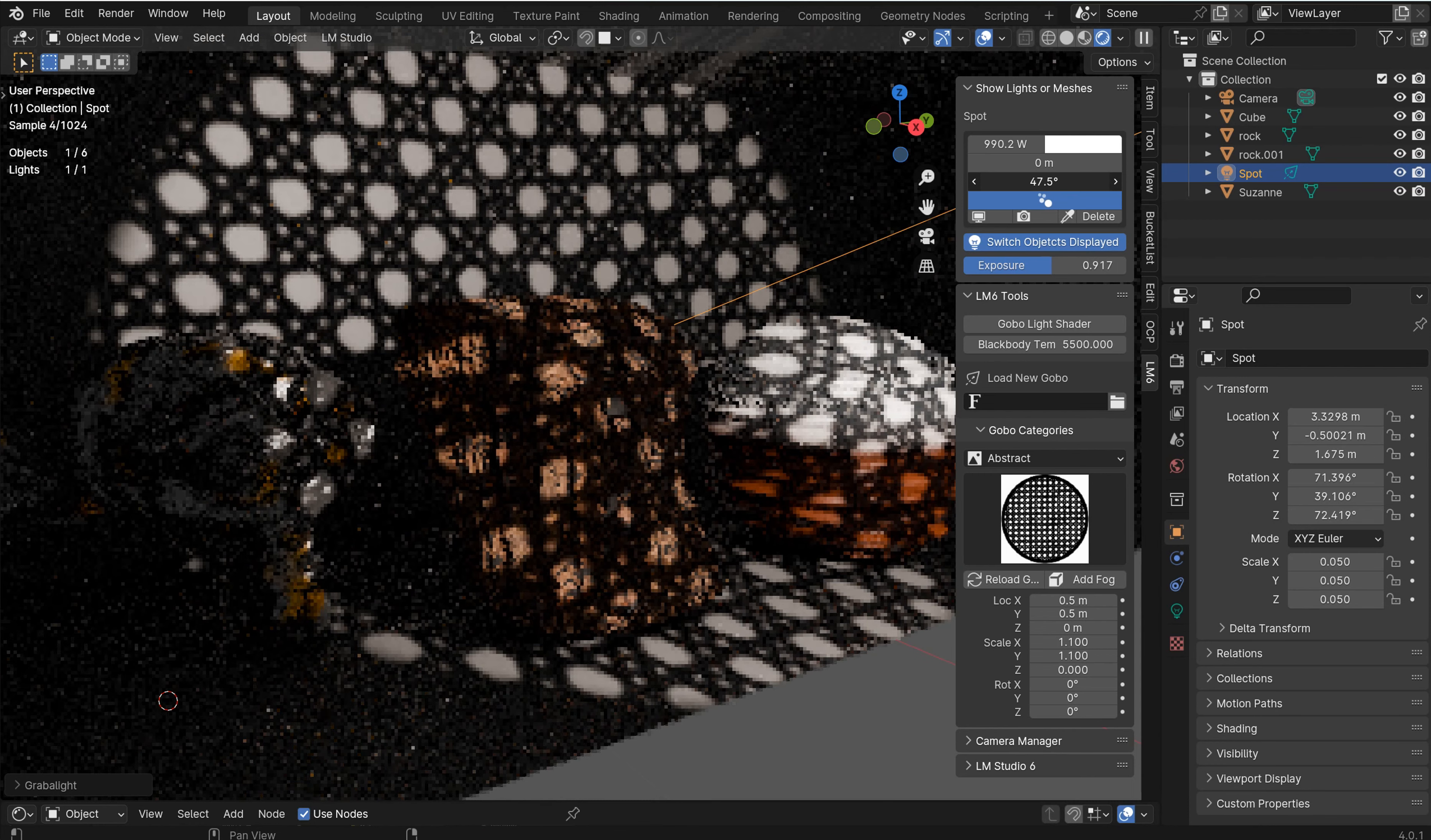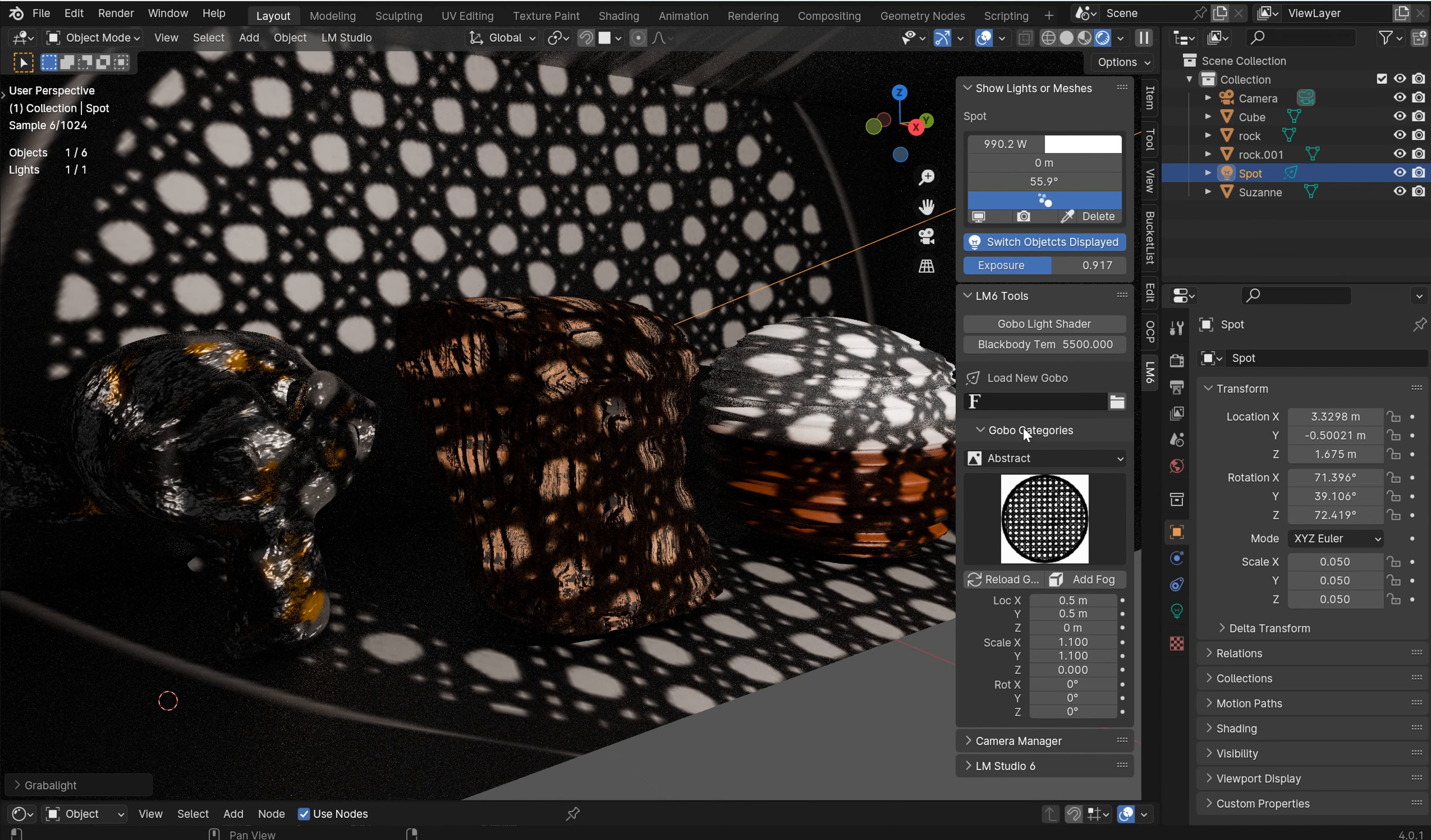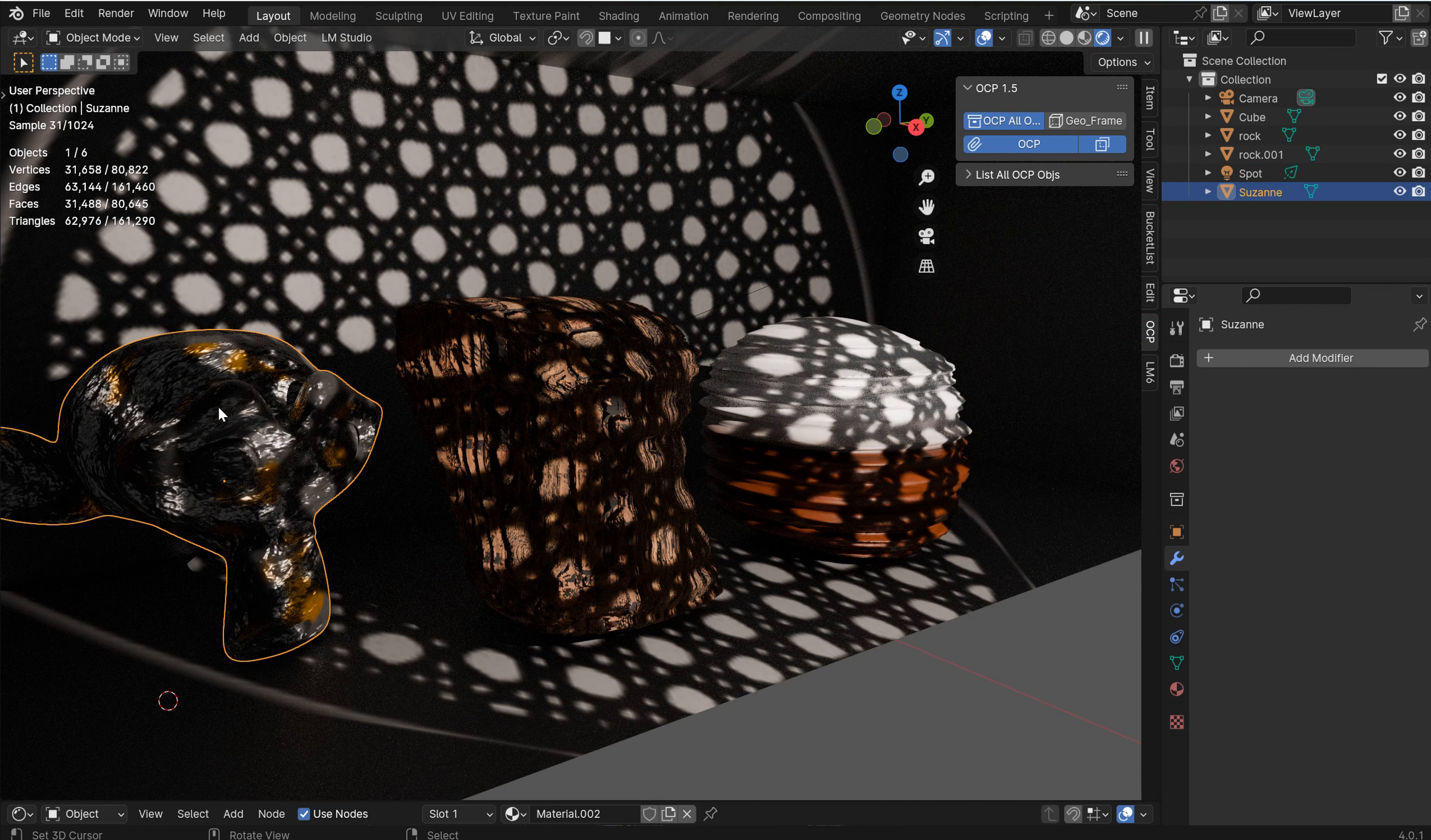You can kind of change and adjust the lighting as you see fit. And LM Studio 6 is also on Blender Market under Mr. Steve 3D. So go check that out. So now I've just got this scene right here.